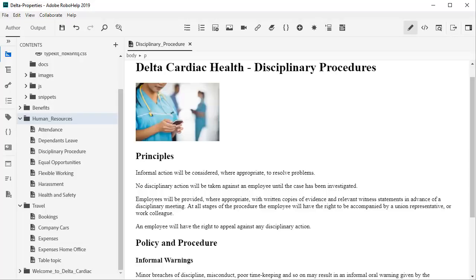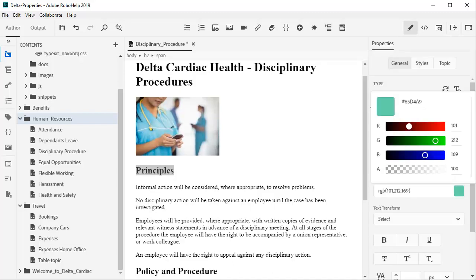Here's another example, a topic that is rather plain in appearance. We could apply formatting in the Properties panel to give this subhead a color.